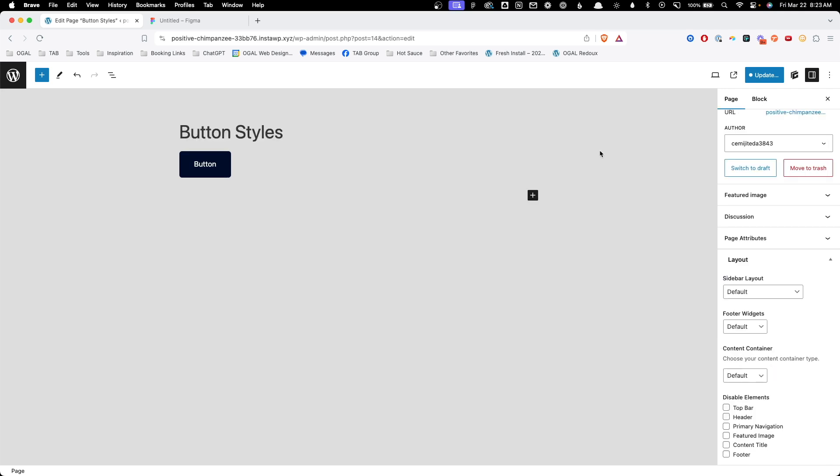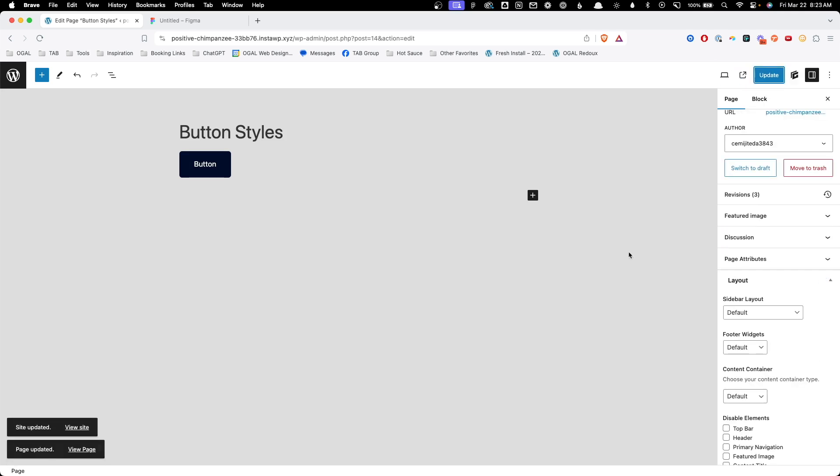With all that in place we've set up everything we need for the shared styles between our buttons and our primary button. I'm going to go ahead and hit update here so all those get saved to the system.